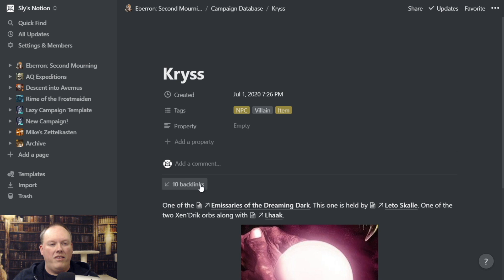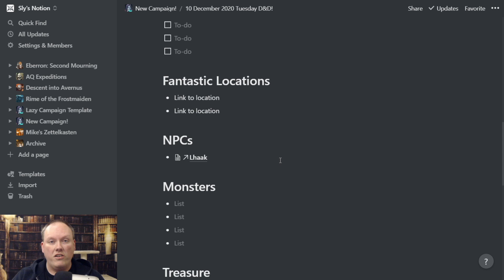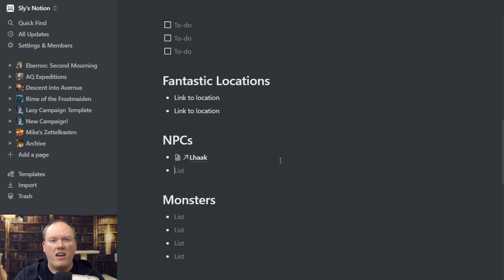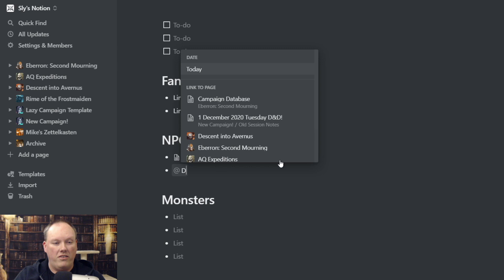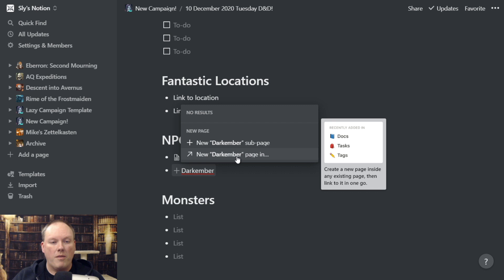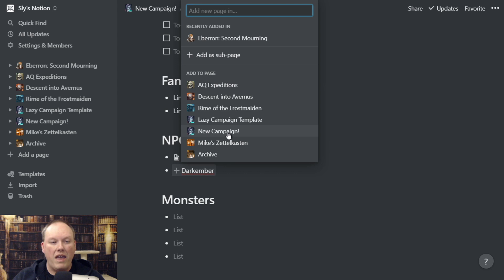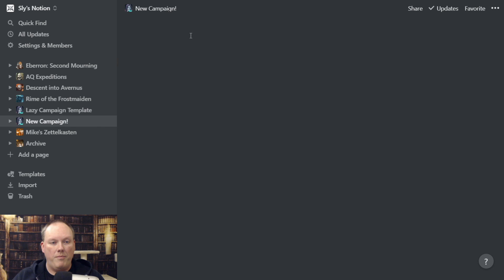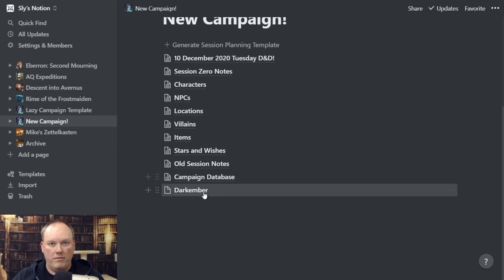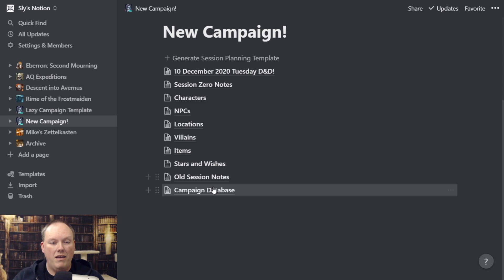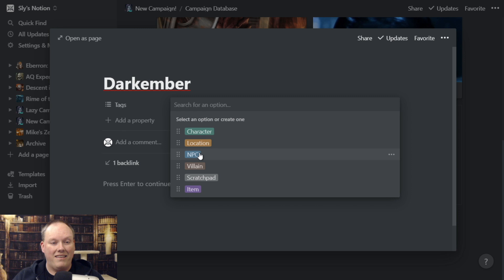There are times where you haven't created an NPC card yet in your database, but you're in the middle of your session notes and don't want to drop all the way out to go into the database and create a new record. So here's a trick for creating an NPC inline and then adding it to your campaign database. Let's say I have a new NPC called Dark Ember. I type the '@' sign as though I'm going to link to one, type 'Dark Ember,' and say there's a 'New Dark Ember page.' I click that, add it to my new campaign link, and now I've got a page for this new NPC. The problem is it shows up at the bottom of my root-level pages — it's not a database entry yet — but I can grab Dark Ember and move it into the campaign database. Now Dark Ember is in there with tags. I can say it's an NPC and I'm done.